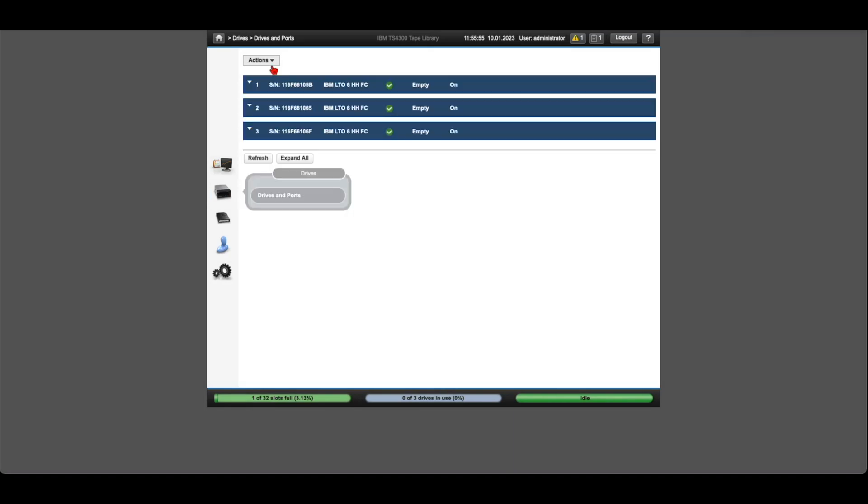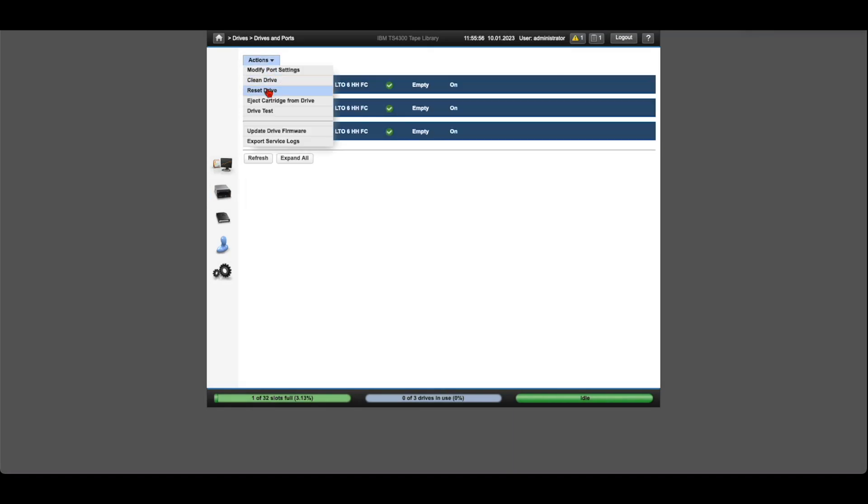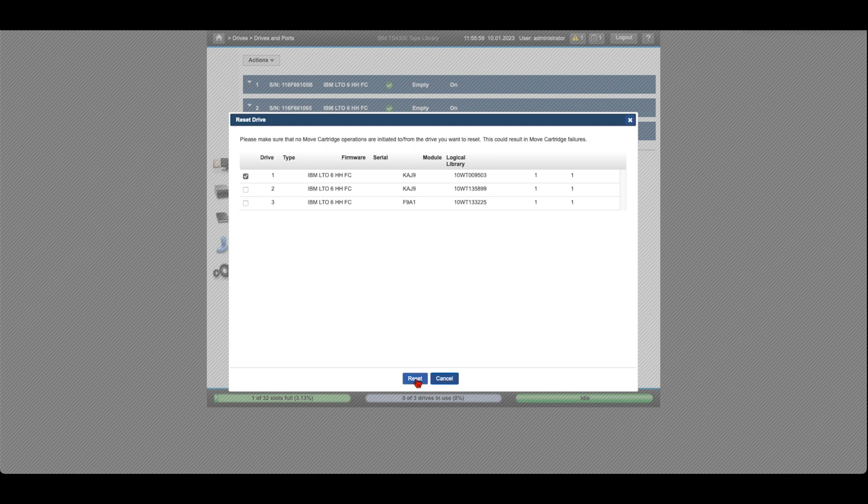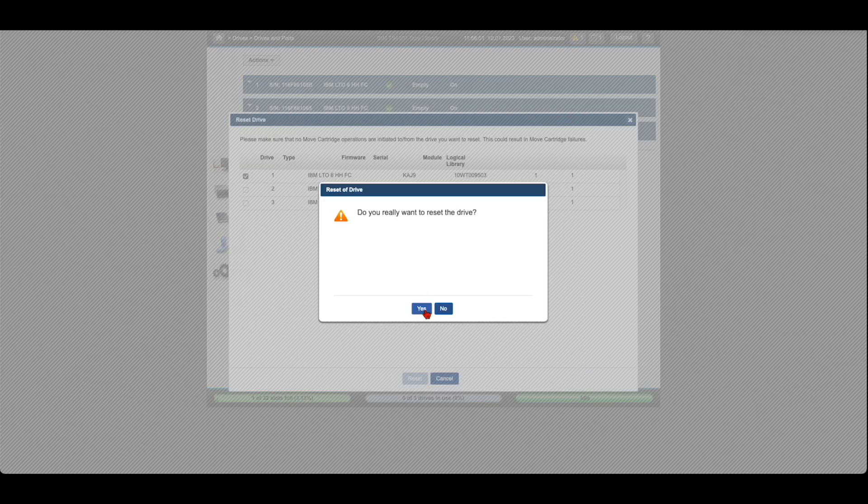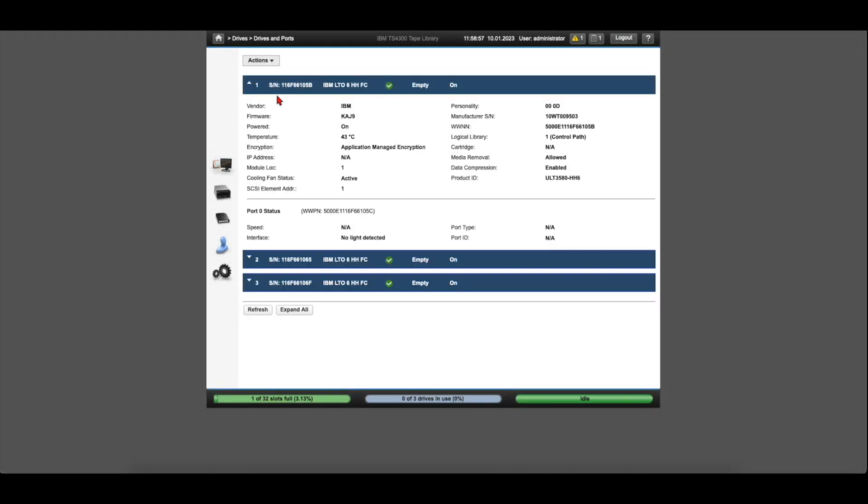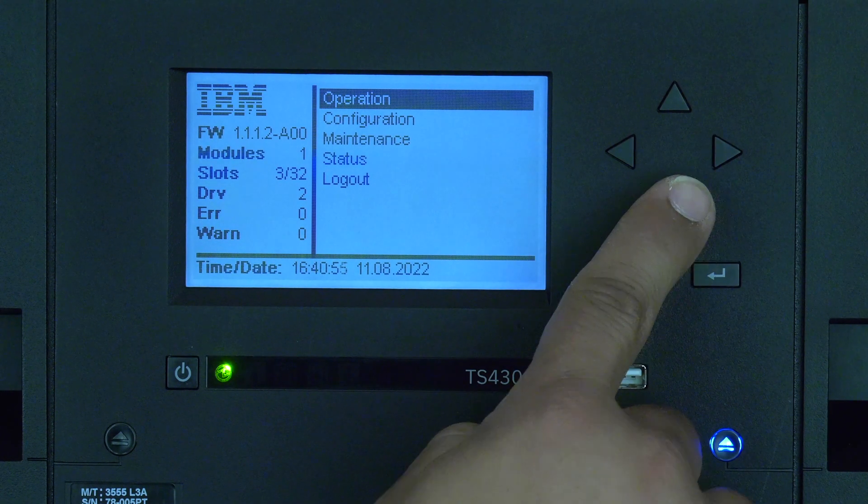Now go into the web GUI and perform a reset on the drive. This will allow the drive to obtain its IP address and dynamic information from the library. Then verify that the library can see the drive correctly and clear any tickets associated with the faulty drive.